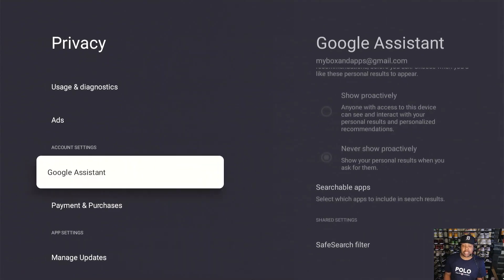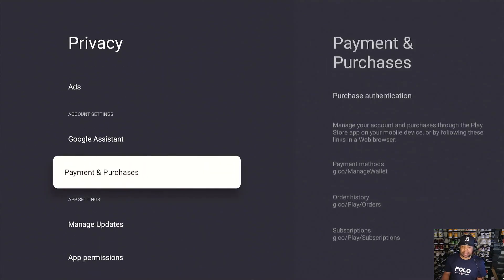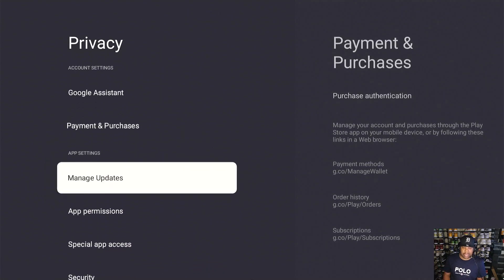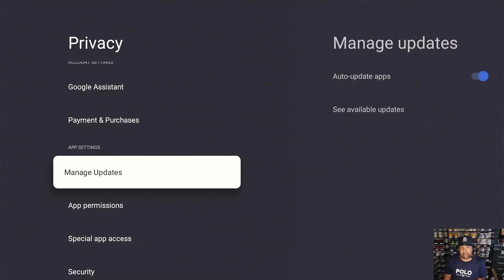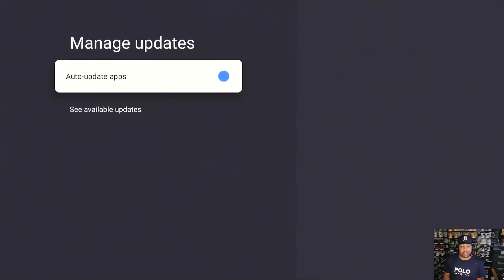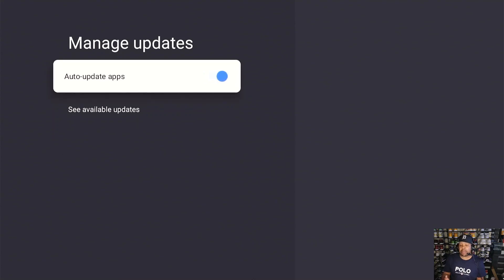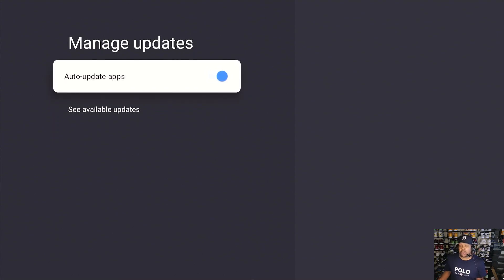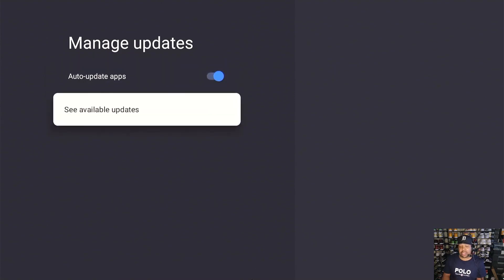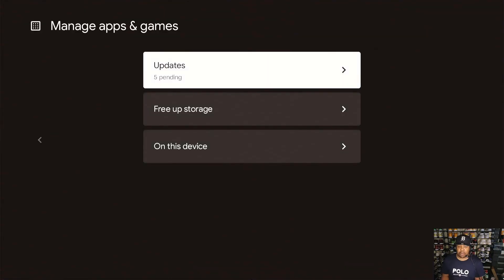Payments, don't worry about that, that's personal. But Manage Updates, guys, this is very important. So definitely go over here. You can either turn auto updates off or you can keep it on. When you keep it on it is on blue, when you turn it off it goes white. If you want to, you can keep it on, but let's go to see available updates.